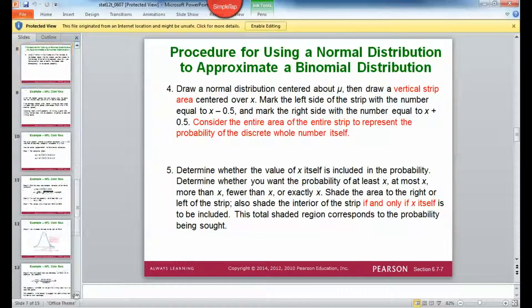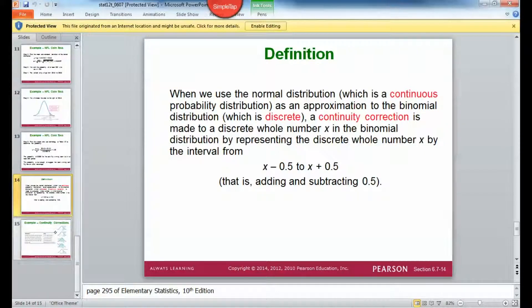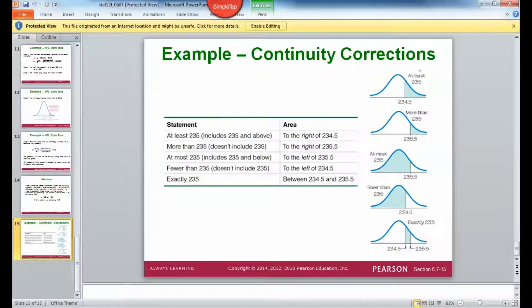For continuity correction, it depends on the wording in the problem. If the problem says 'at least,' then the x value you use needs to be 0.5 smaller than the actual x value. This figure here shows that if we wanted to know 'at least 235' — say, the probability that my weight was at least 235 — then I would use an x value of 234.5.